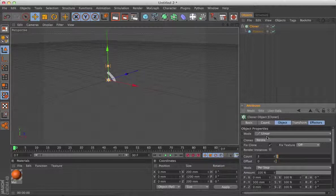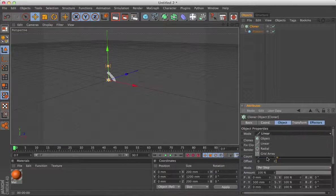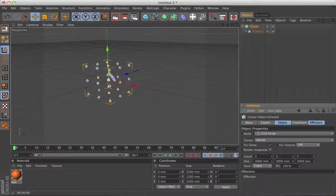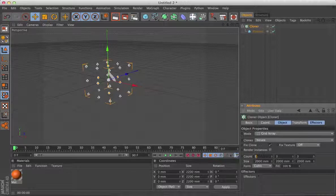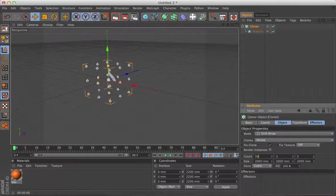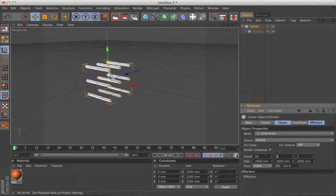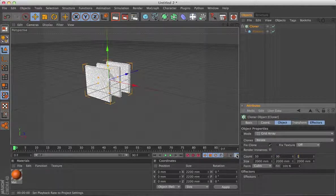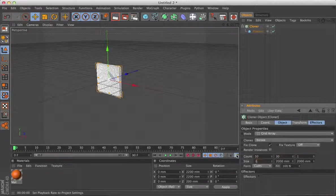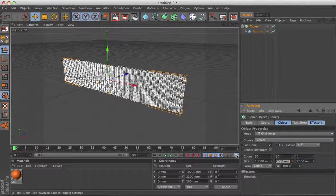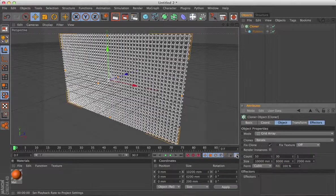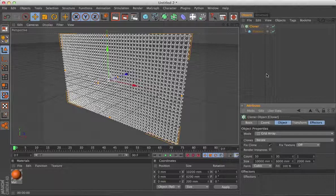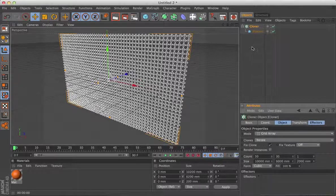and change to a grid array, and I'm going to change that to 50 on the X, 30 on the Y, 1 on the Z, make that 10,000, make that 6,000, that will give us our array of clones,